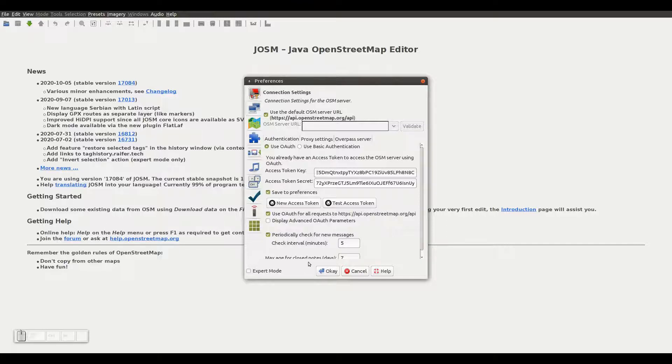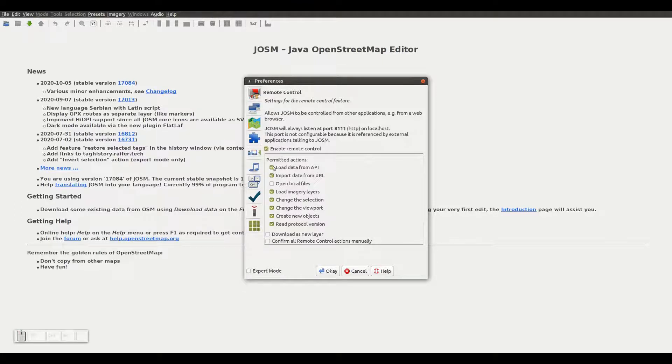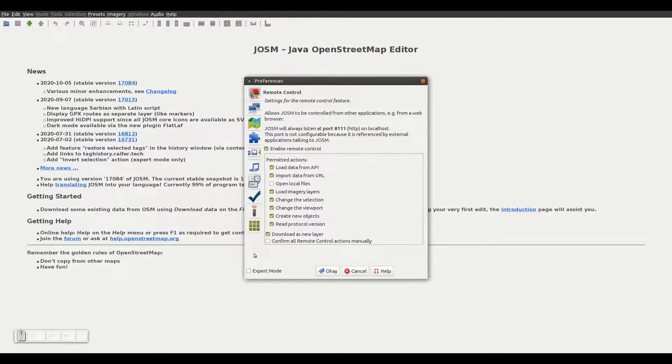In order to let the tasking manager load the data into JOSM, we need to go to the Remote Control tab and enable Remote Control. We will also tell JOSM to load the data in a new layer. To finish with these JOSM settings, we will enable the Expert mode.